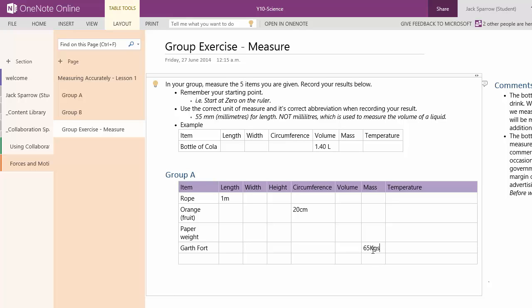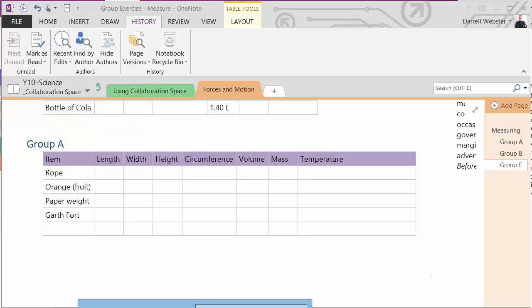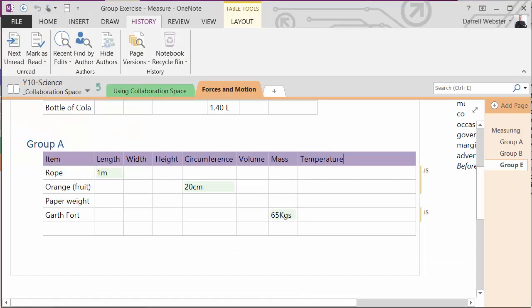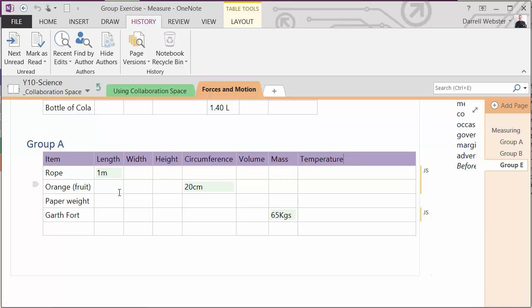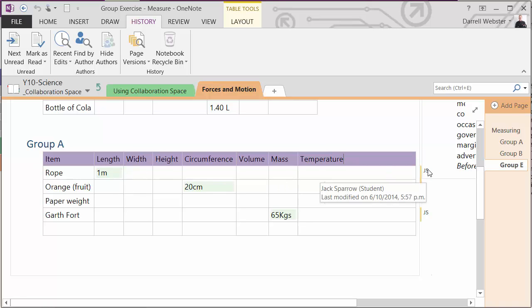And being that Jack is filling that out now online, we can go back as the teacher at the end of the lesson. And we can see the results that have been synchronized. So as groups are filling out these exercises, we can get them displayed on the screen and discuss some of the results that we came up with. And we can see that Jack has been the student who's filled that out.